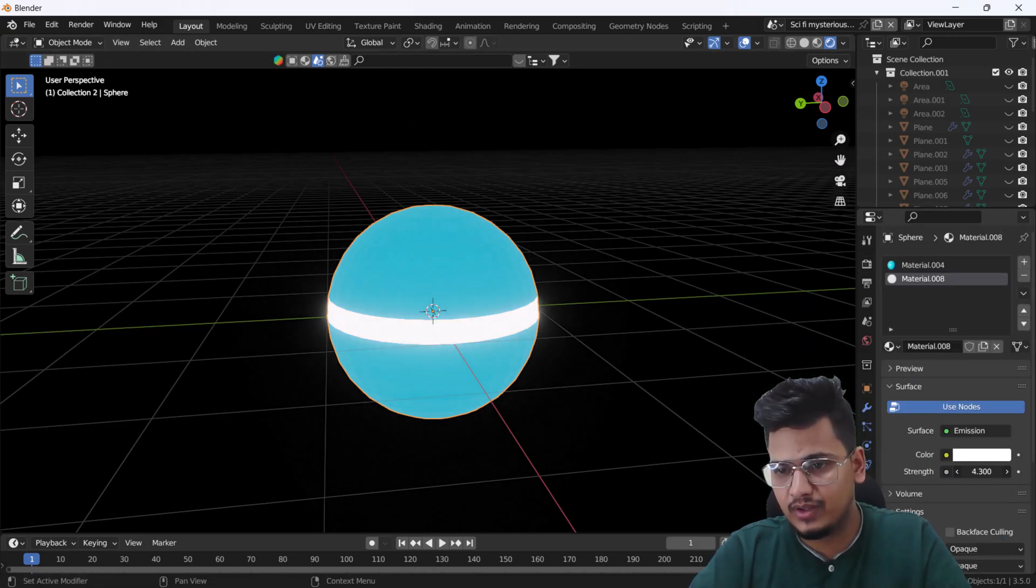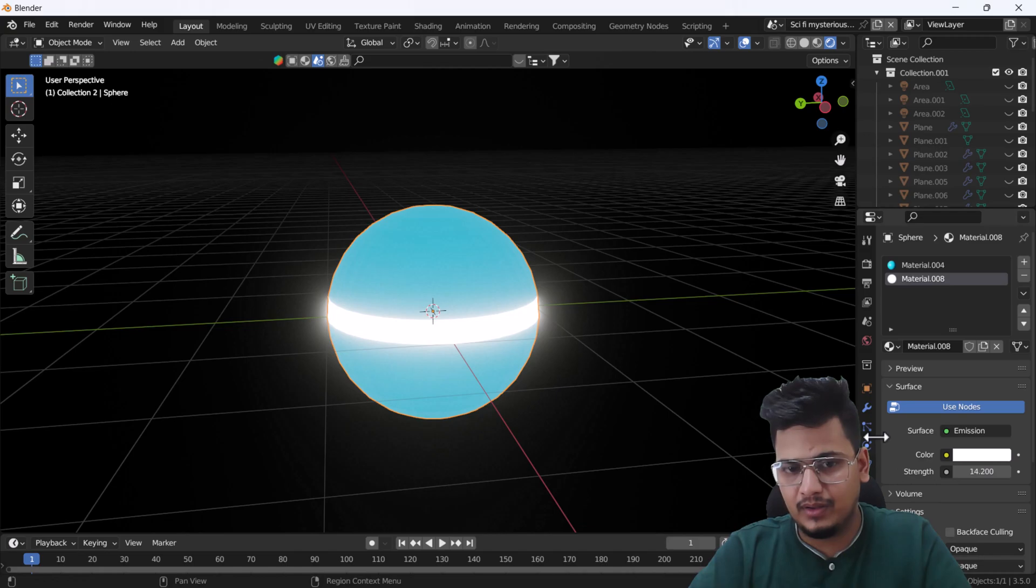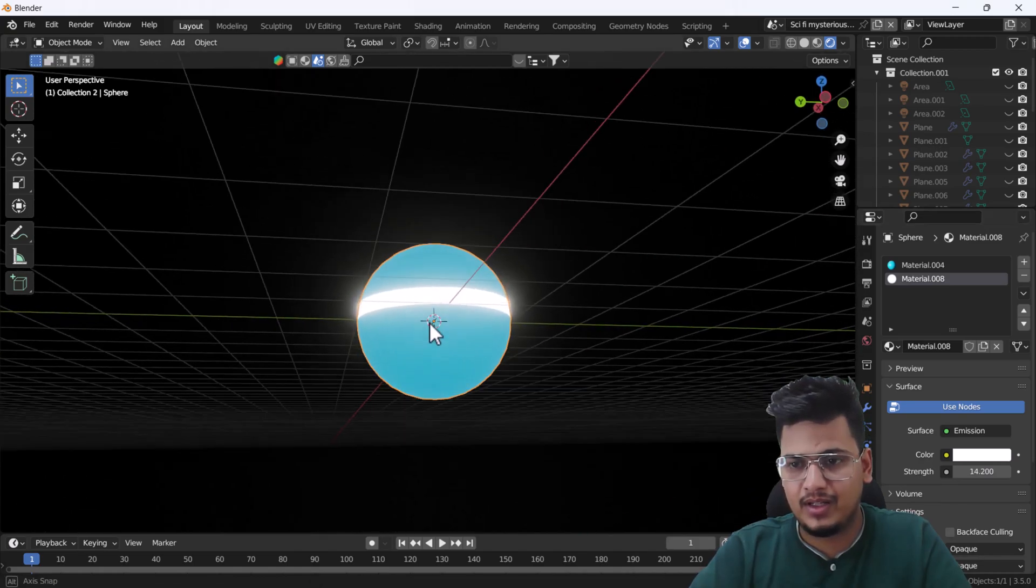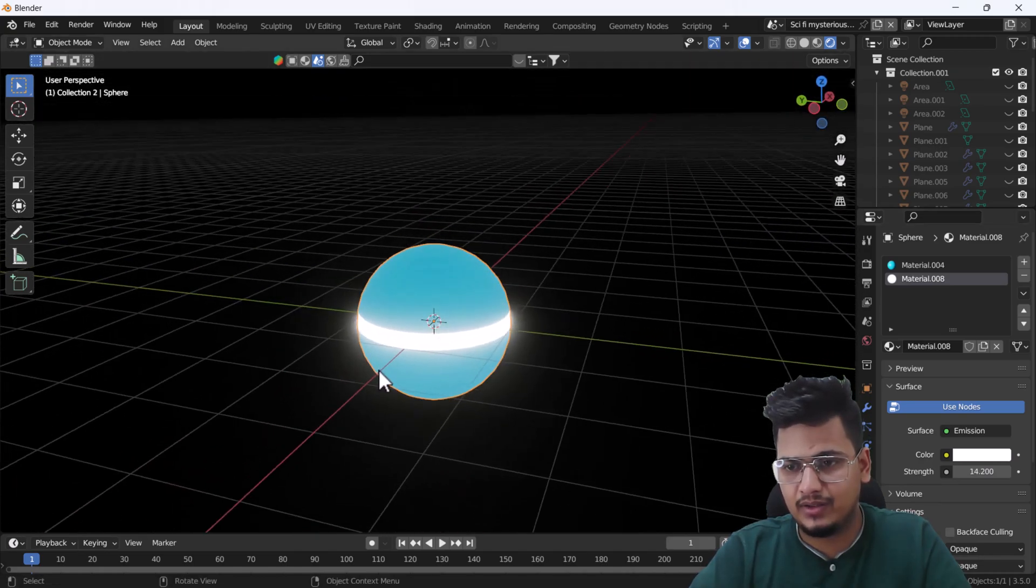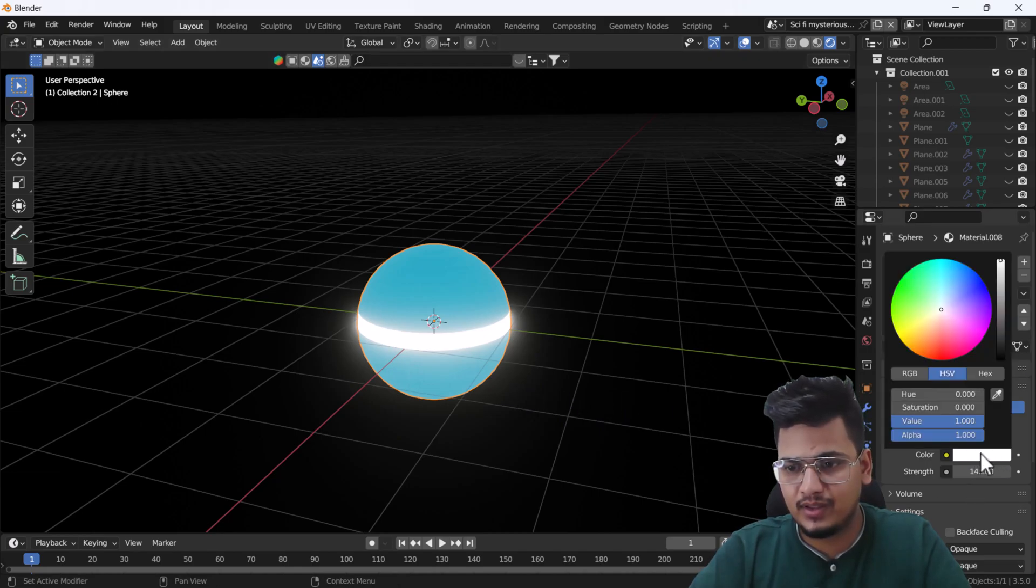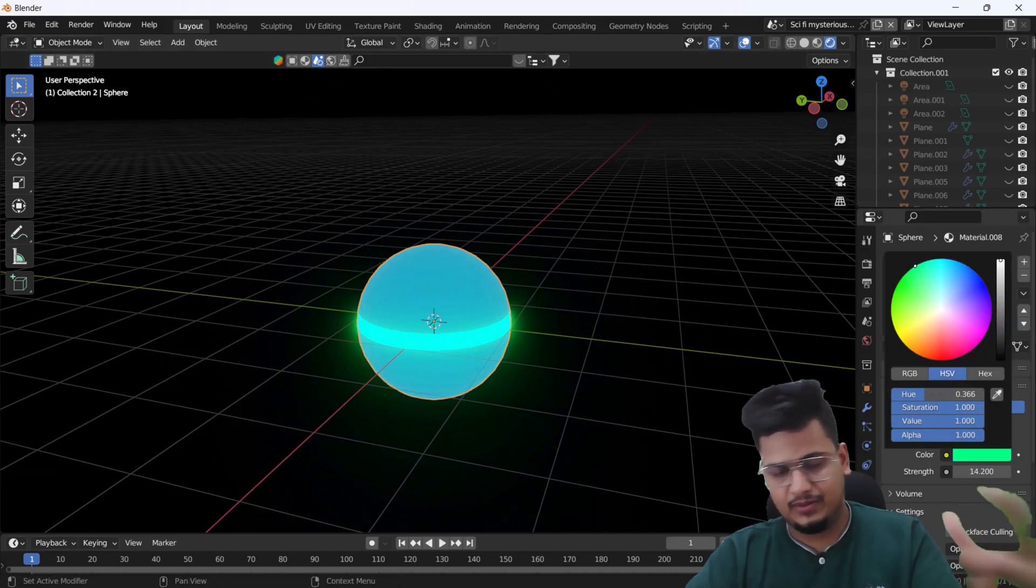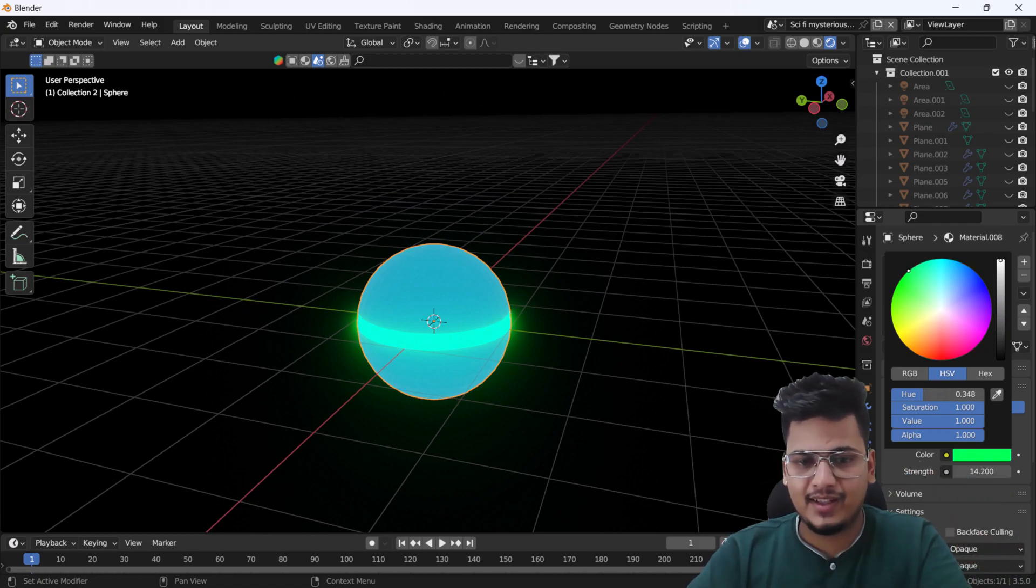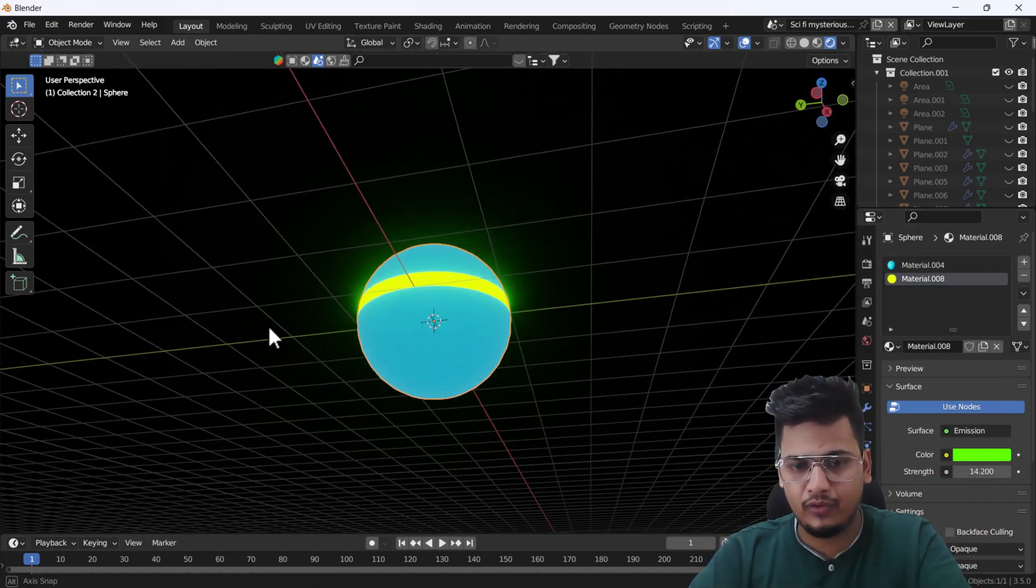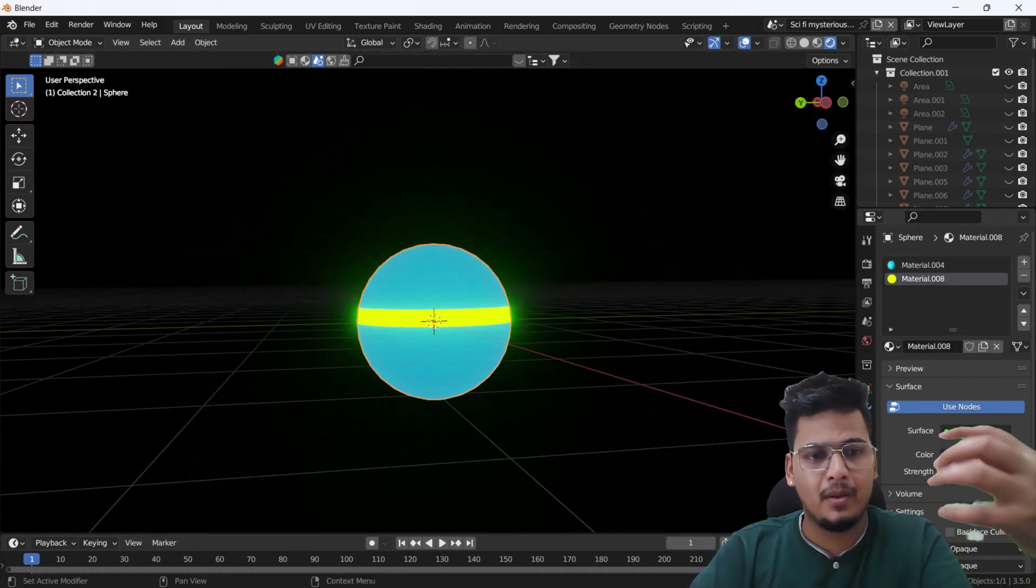First of all, I'm going to increase my background light a little bit. We are using Eevee, so what we can do is increase the Emission Shader intensity.